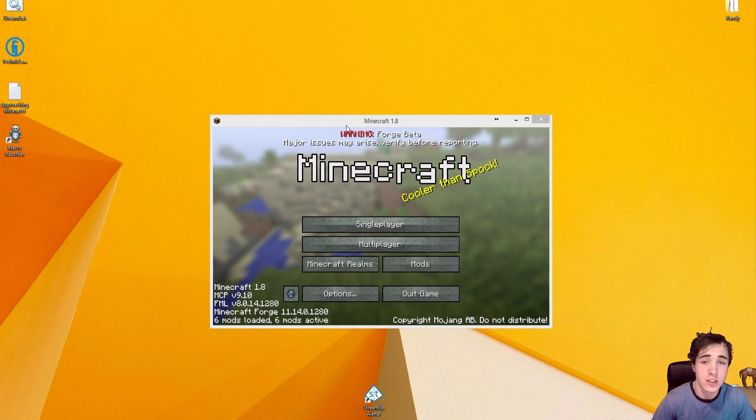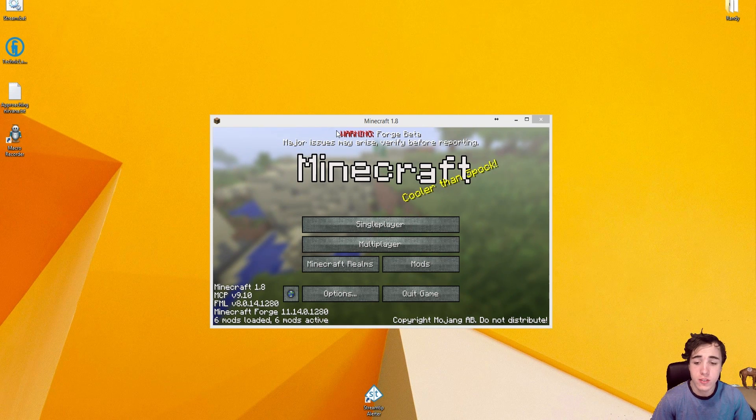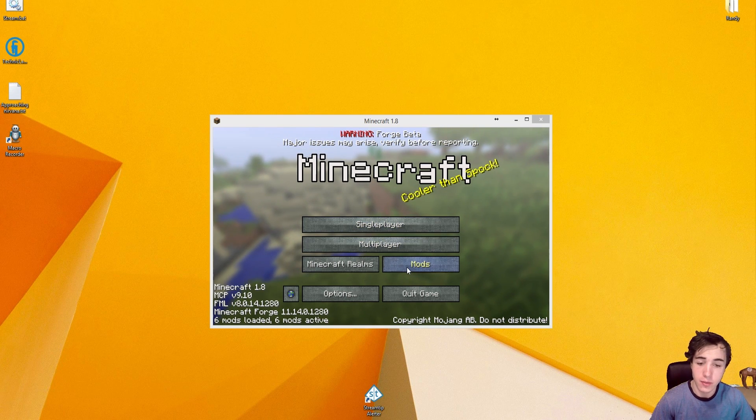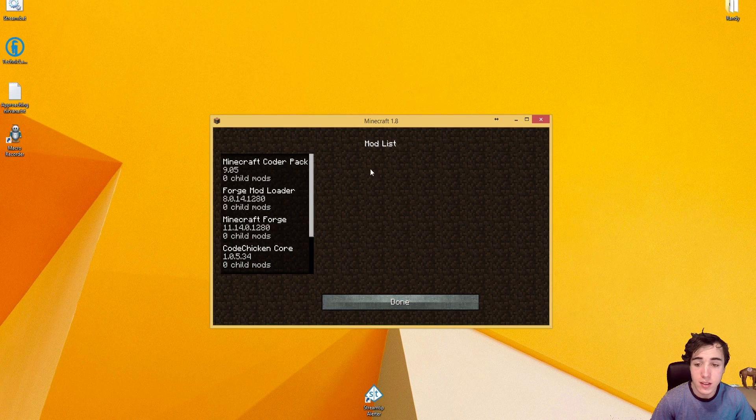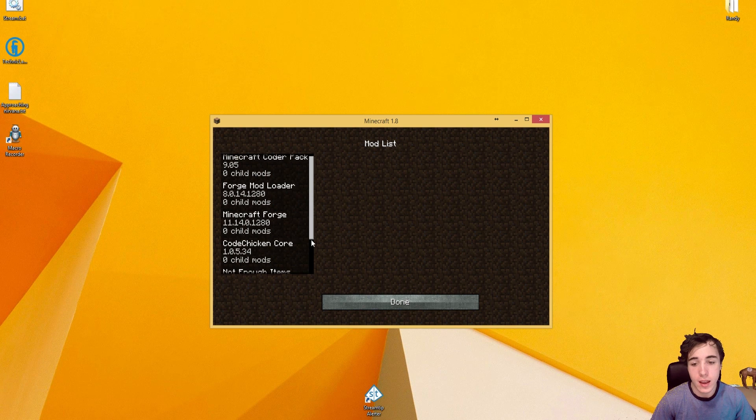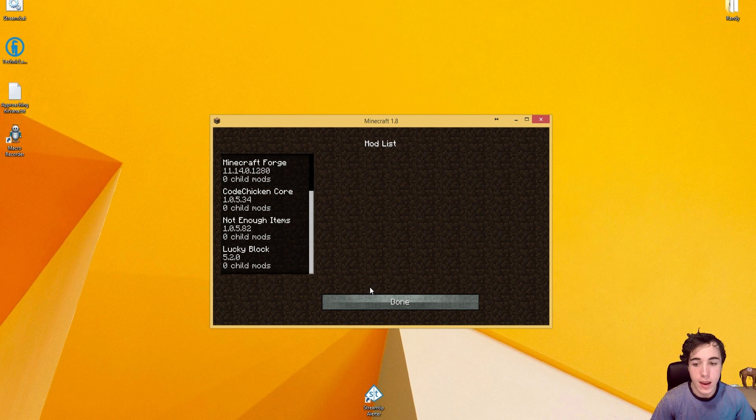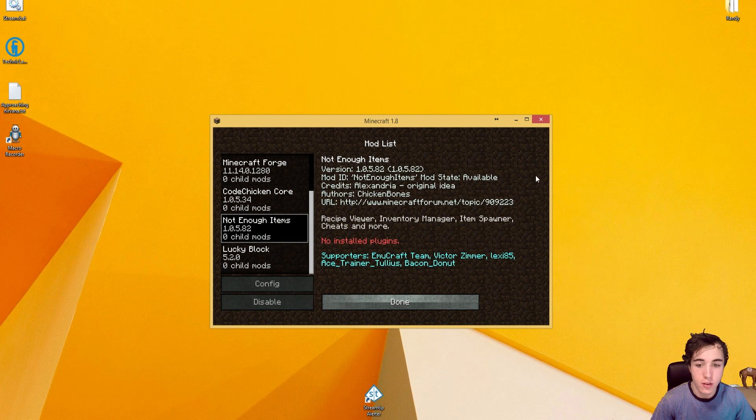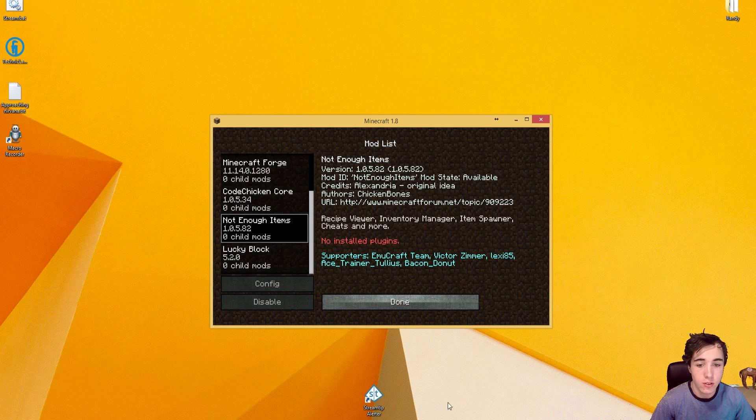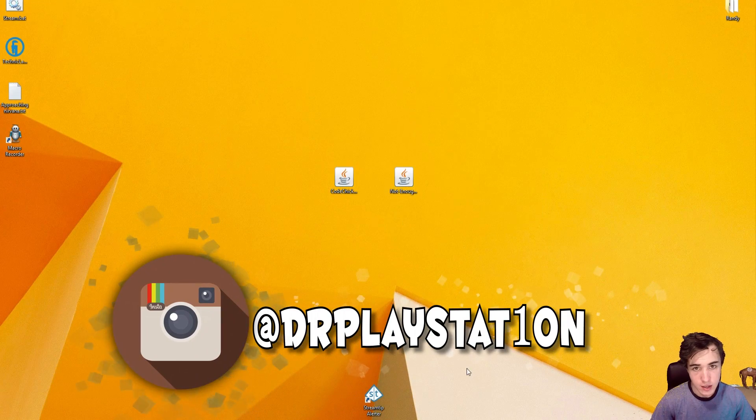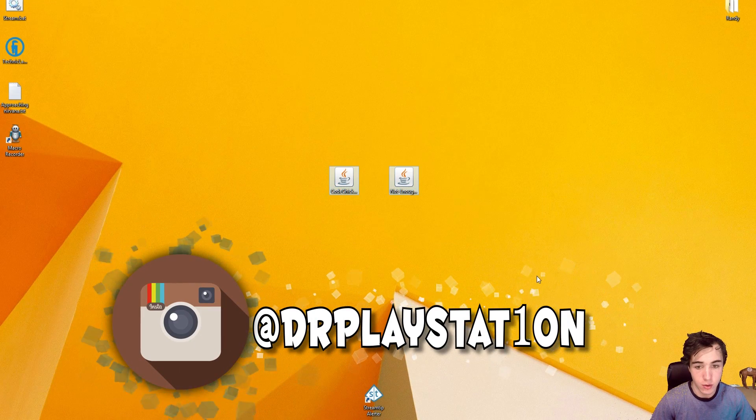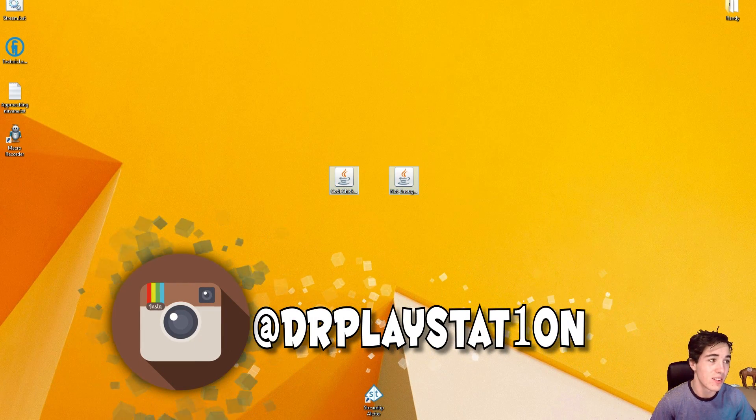Today's video is going to be teaching you how to install Not Enough Items. As you can see here, we have CodeChickenCore and Not Enough Items installed. Those are the two things you're going to need to download. These will be the files, it's going to be two jars.